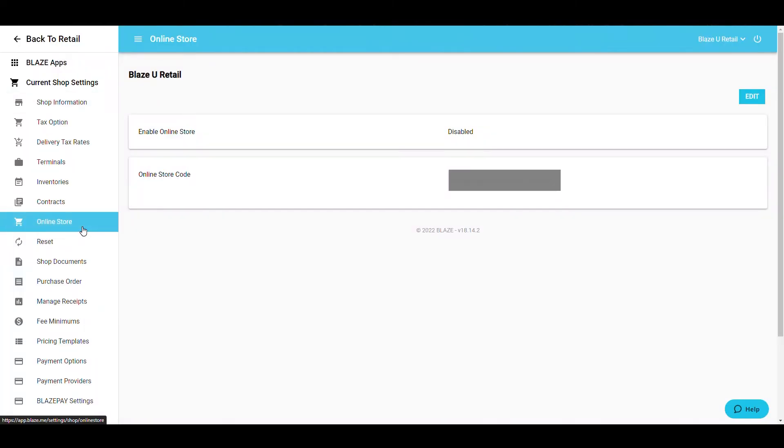As always, please look up to the top right corner of your screen to ensure you're making changes to the correct shop.